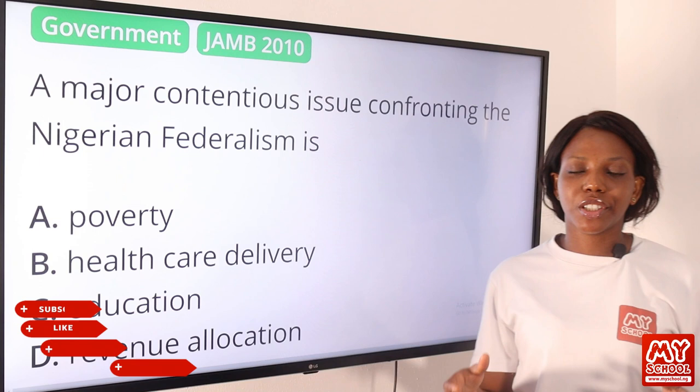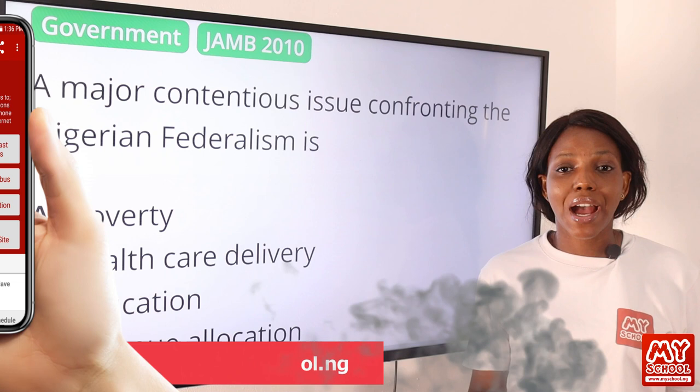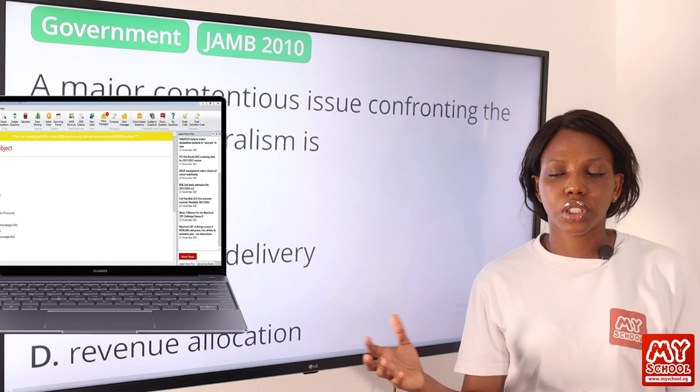Don't forget you can take practice questions with our simulated JAMB CBT past questions. Click on the link in the description below, which takes you to the MySchool website. Download the MySchool mobile app for Android phones and the MySchool software for computers and laptops, and start practicing these questions for your upcoming examination.